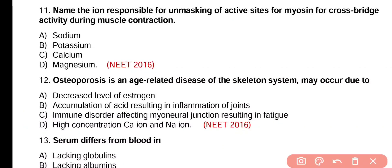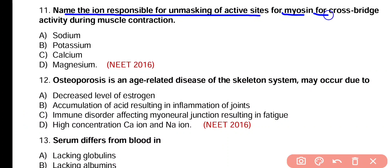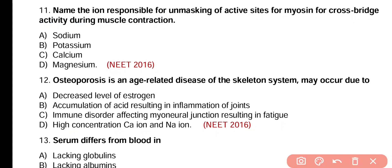Question number 11. Name the ion responsible for unmasking of active sites for myosin for cross bridge activity during muscle contraction. Options: sodium, potassium, calcium, magnesium? Correct answer is option C. Active sites on actin are masked by tropomyosin. When calcium binds with troponin, conformational changes occur in tropomyosin, causing active sites on actin to unmask, allowing actin and myosin to form cross bridges.